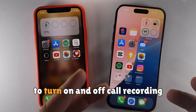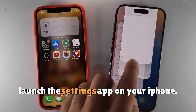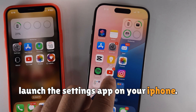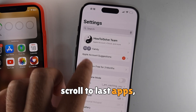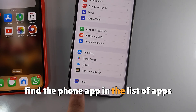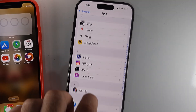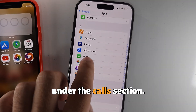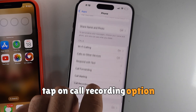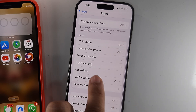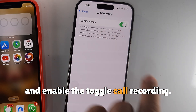To turn call recording on or off, launch the Settings app on your iPhone. Scroll to the list of apps and find the Phone app. Under the Calls section, tap on the Call Recording option and enable the toggle for Call Recording.